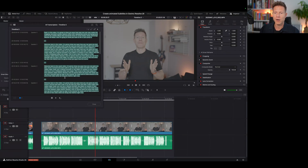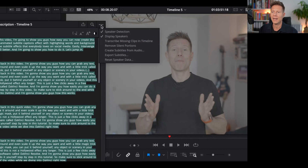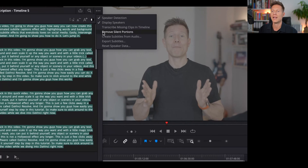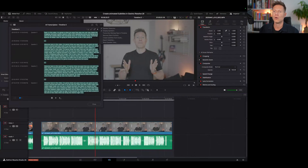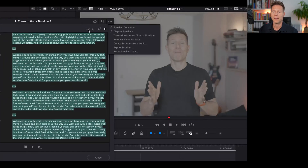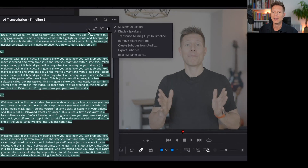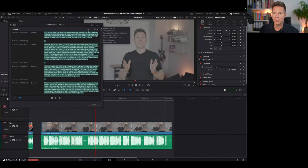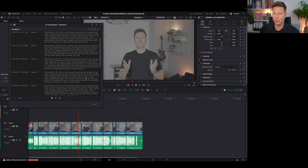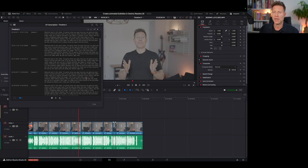If you want to get rid of awkward silences, there are two ways to do that. You can click the three-dot menu and select 'Remove Silent Portions', or you can use the dedicated icon which has the same function. Pressing it chops down the whole timeline and removes almost all silences — I say almost because in one spot it didn't work perfectly, but in general it does a really good job.